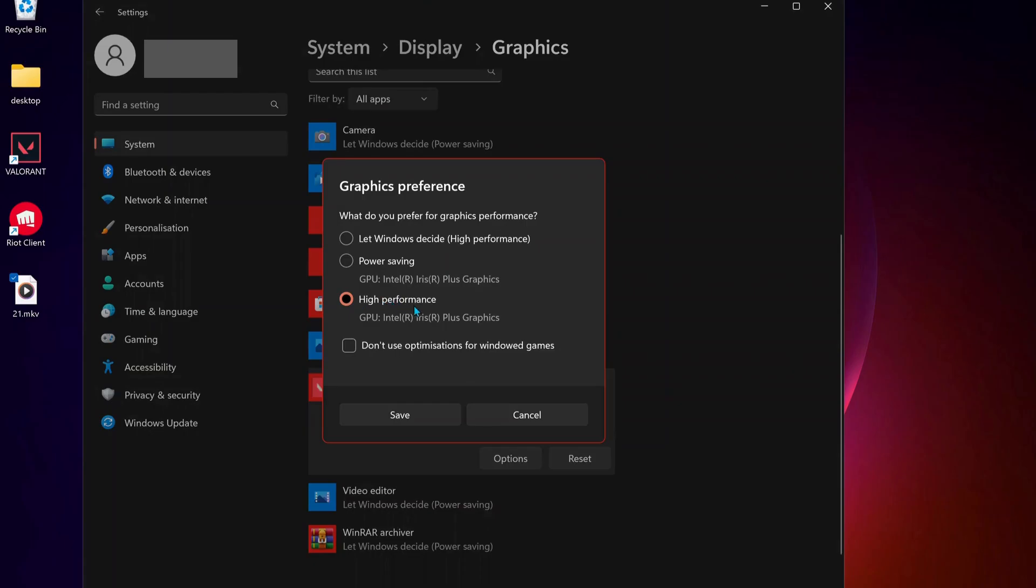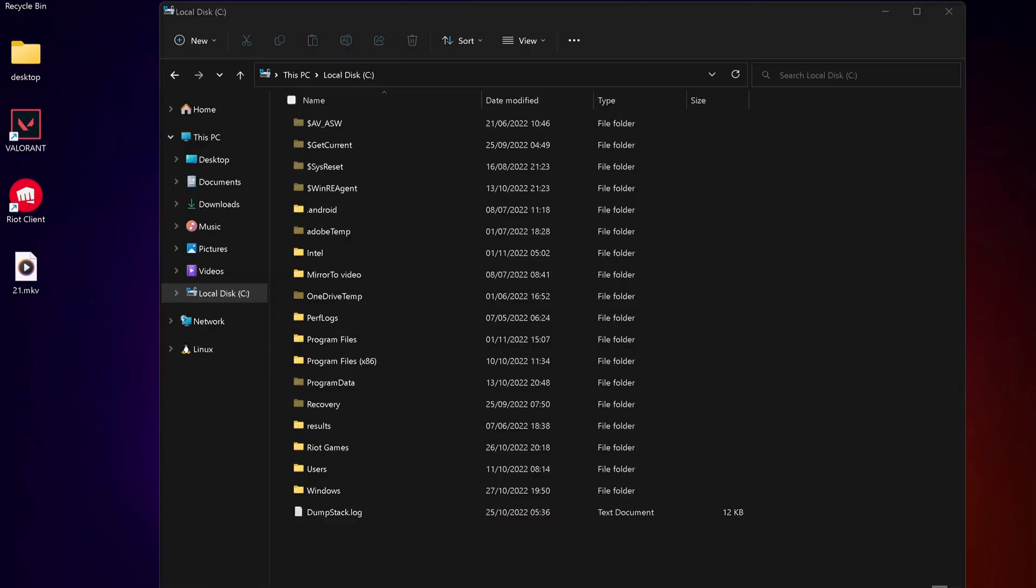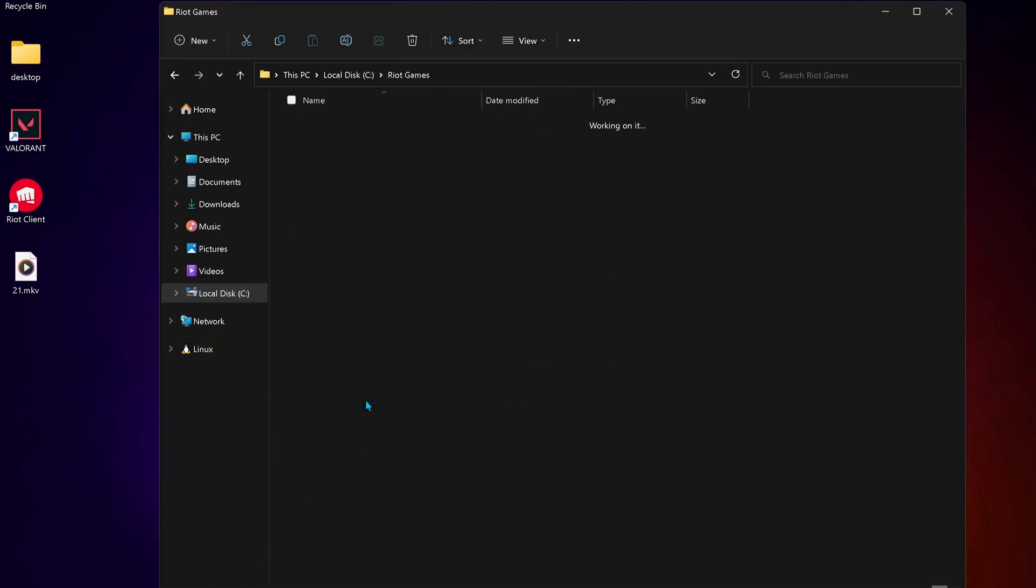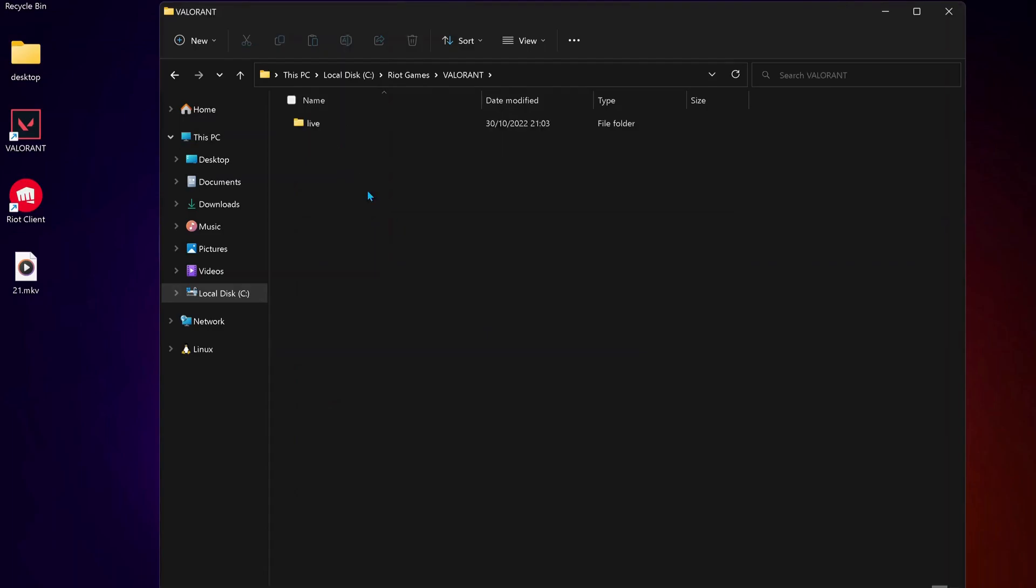Make sure to tick this option: High Performance, then click on Save. The last solution is to go to your Riot Games folder in your local C drive. Open it up and then open Valorant.